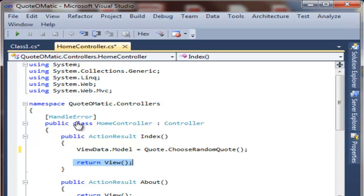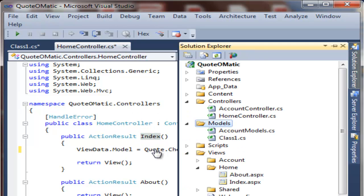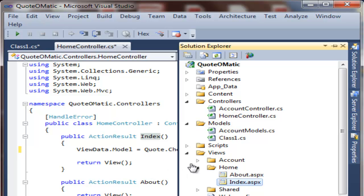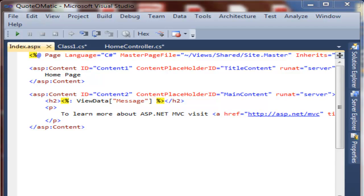The next thing we're going to do in the home controller is render a view by convention. The convention follows the name of the action, which is in this case an index. So let's open the solution explorer and navigate to this view, viewsHomeIndex.aspx.